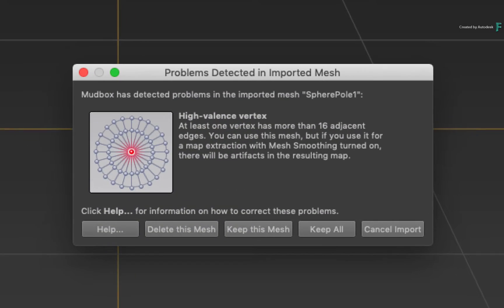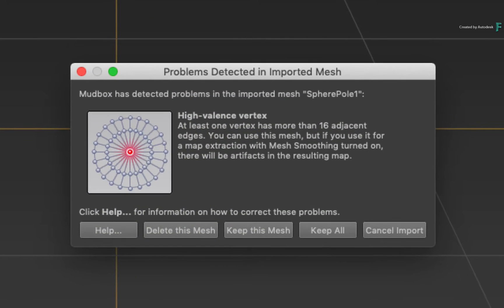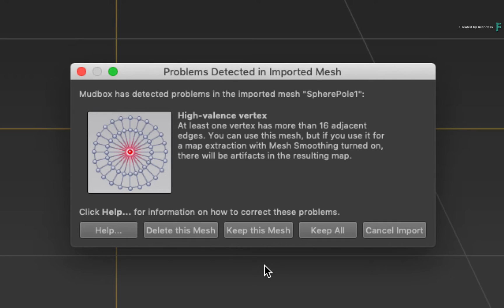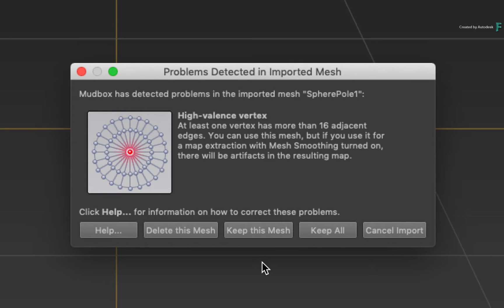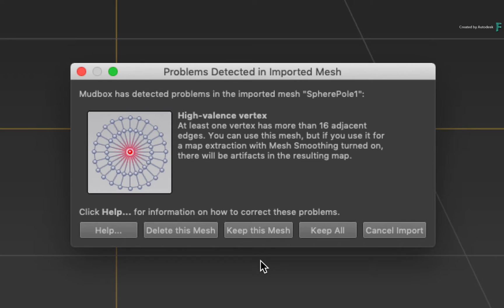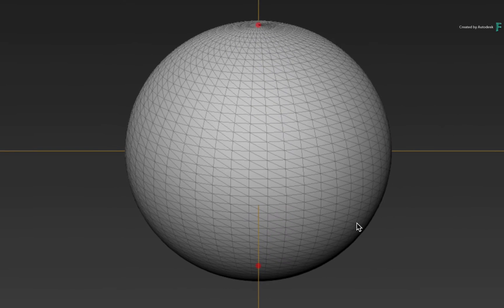The first message you will see is the High Valence Vertex message. As I explained earlier, this points out that there are single vertices in the model which are connected to a significant amount of edges. This is the top and bottom poles of the sphere and may cause issues with sculpting. So you need to bear that in mind. Choose to keep the mesh and the model will still load in Mudbox.